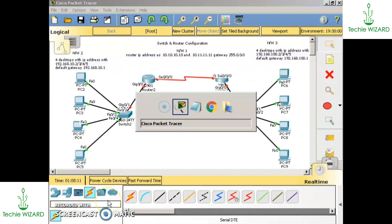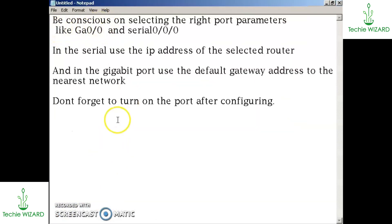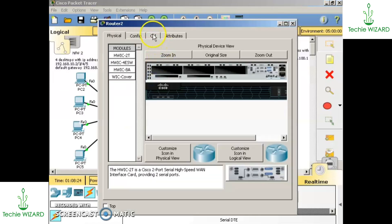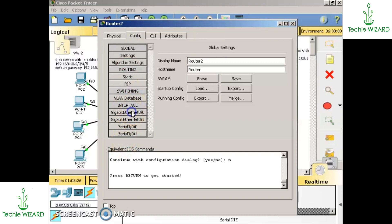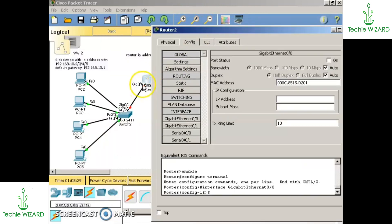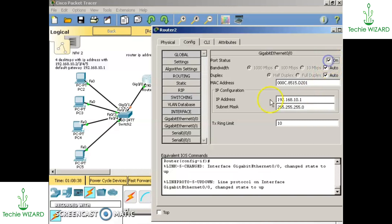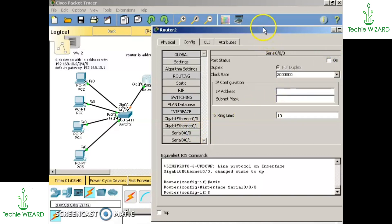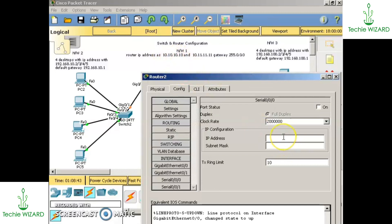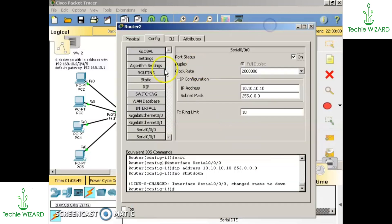Connections between computers, switches, and routers are done. There are four important points: be conscious when selecting the right port — for serial ports use the IP address of the selected router, for the gigabit port use the default gateway address of the nearest network, and don't forget to turn on the port after configuring. Now go into router 1, go into config, select gigabit ethernet 0/0, enter the default gateway address of network two, and switch it on. Then go to serial 0/0/0 and give the IP address of router 1, which is 10.10.10.10, click the subnet mask, and switch it on.